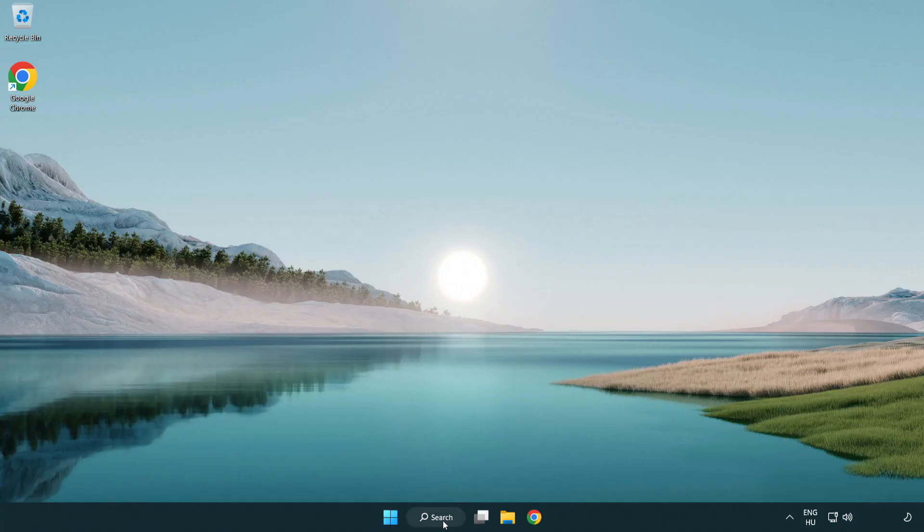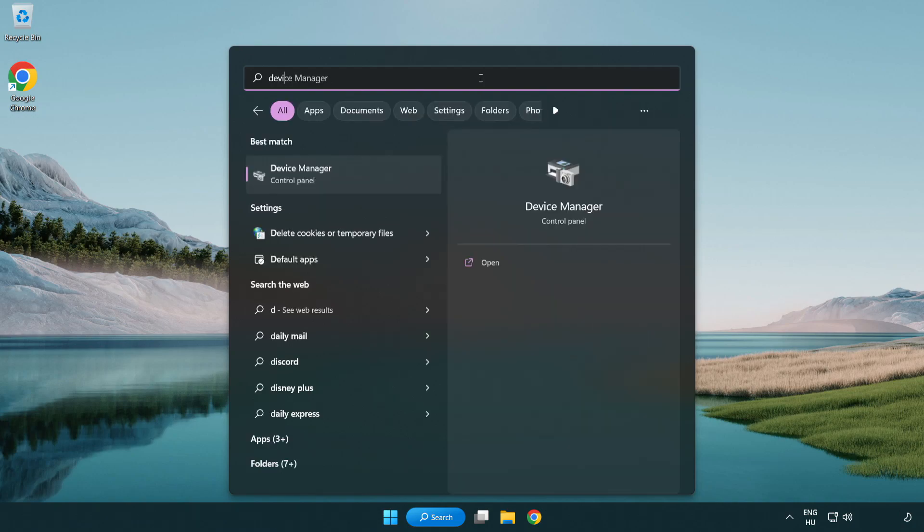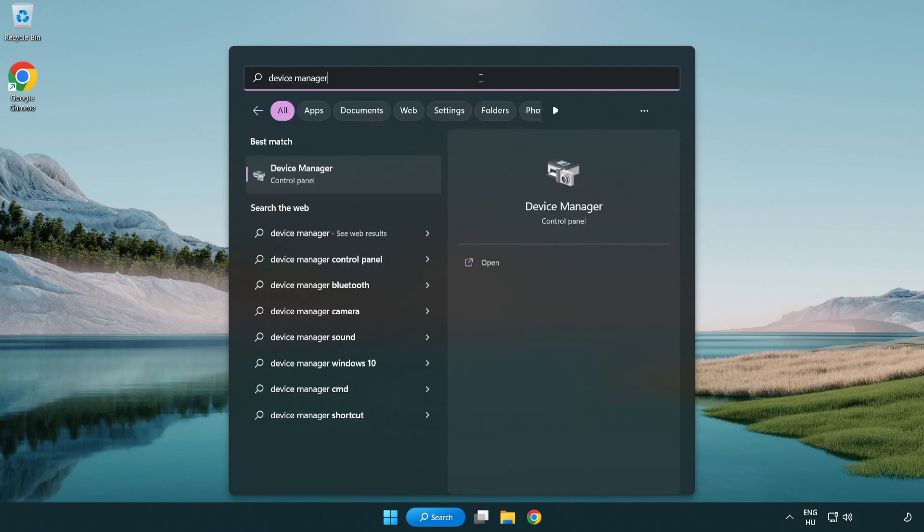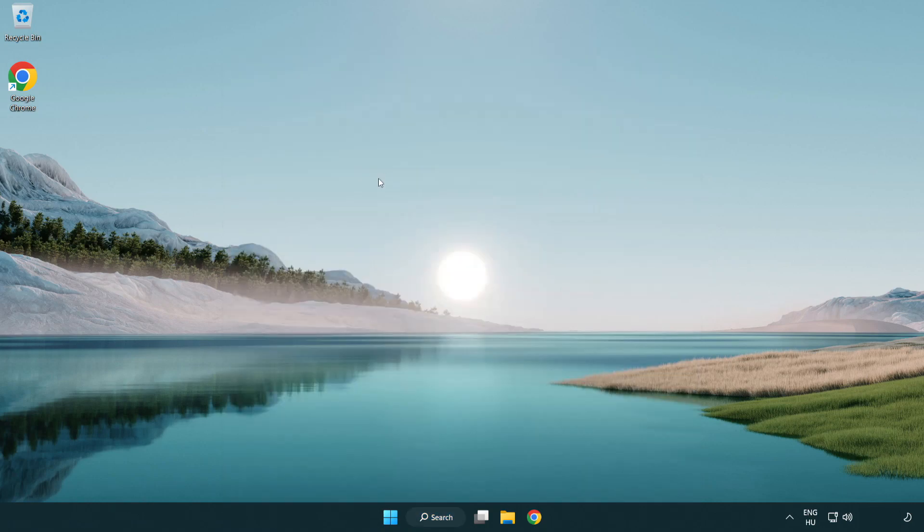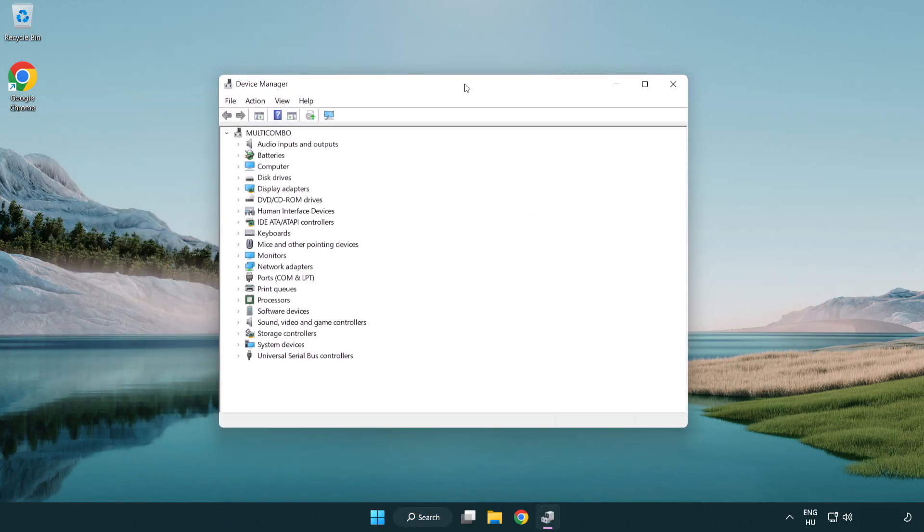Click search bar and type device manager. Open device manager. Click sound, video and game controllers.